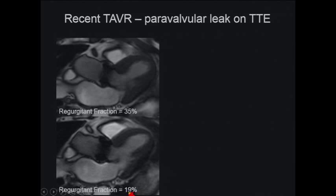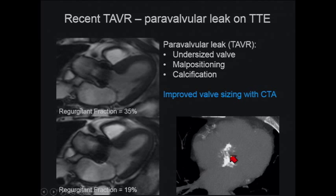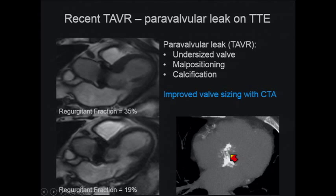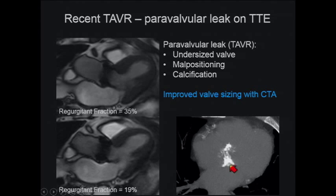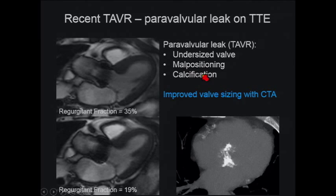Undersizing of the valves, malpositioning, and calcification are all risk factors for paravalvular leak. What we have seen, though, is improved valve sizing with CTA, as was referenced earlier.